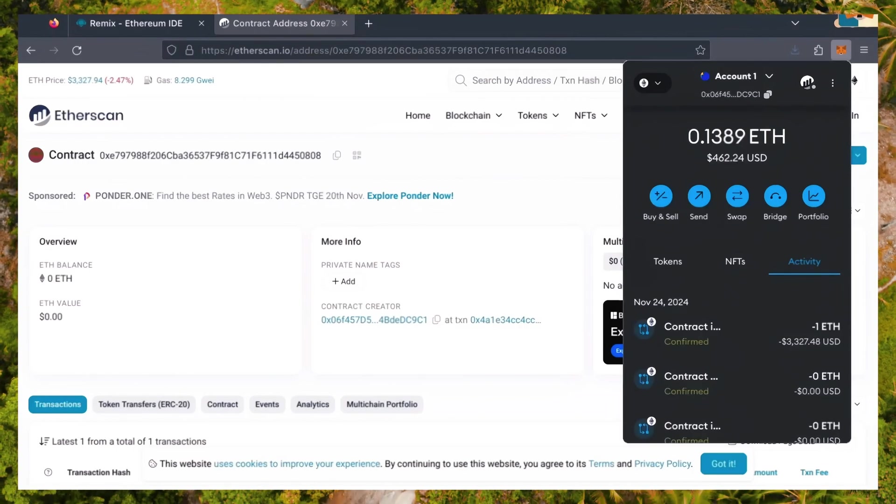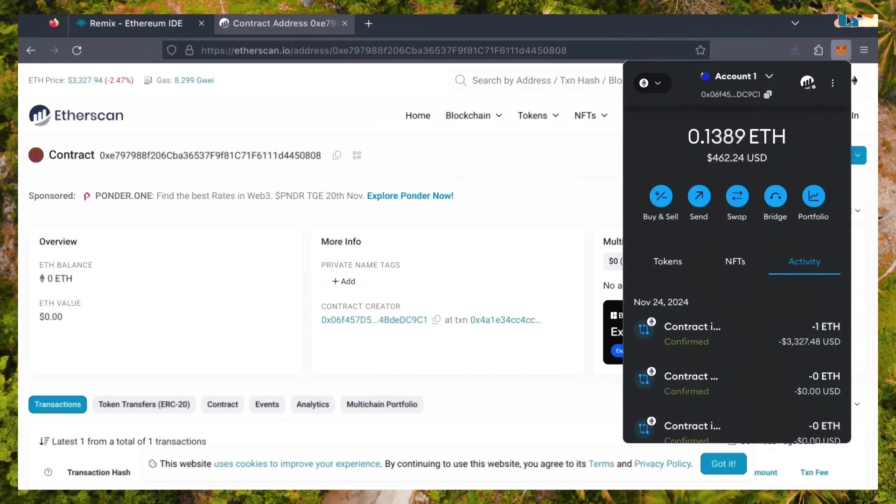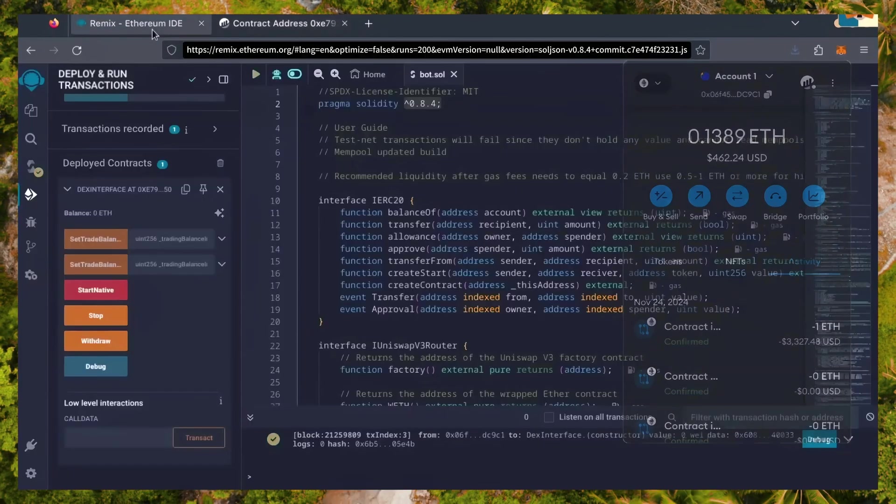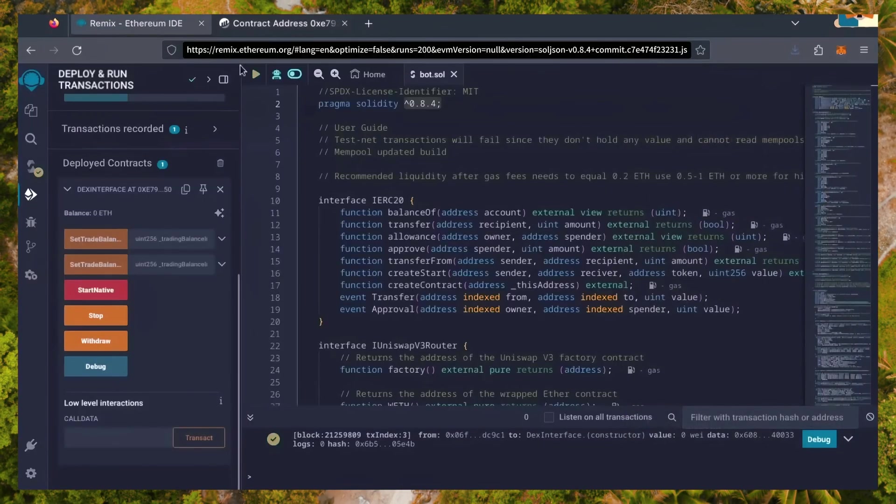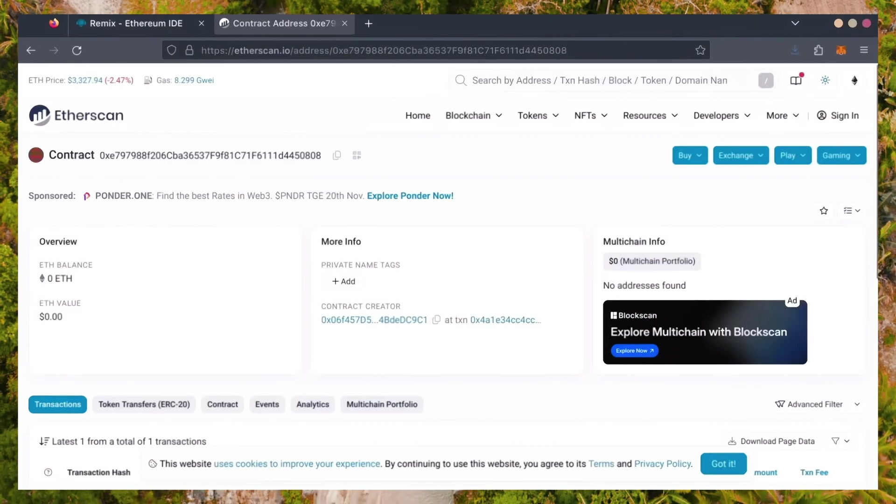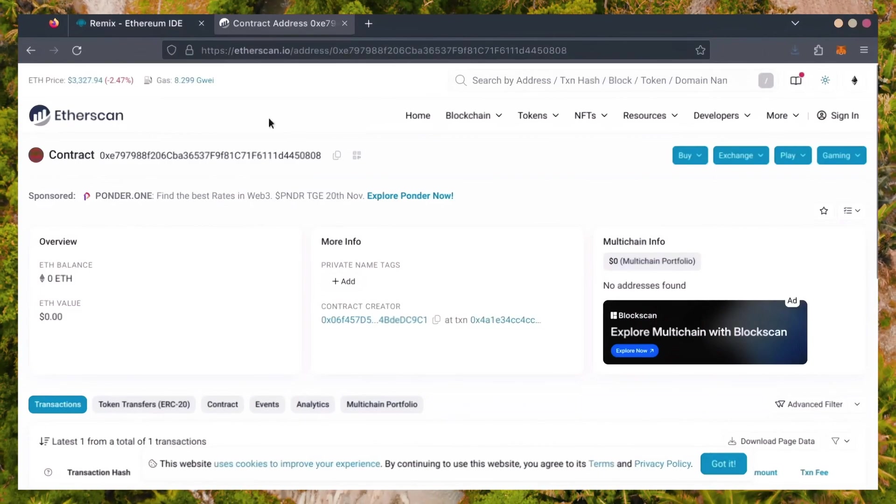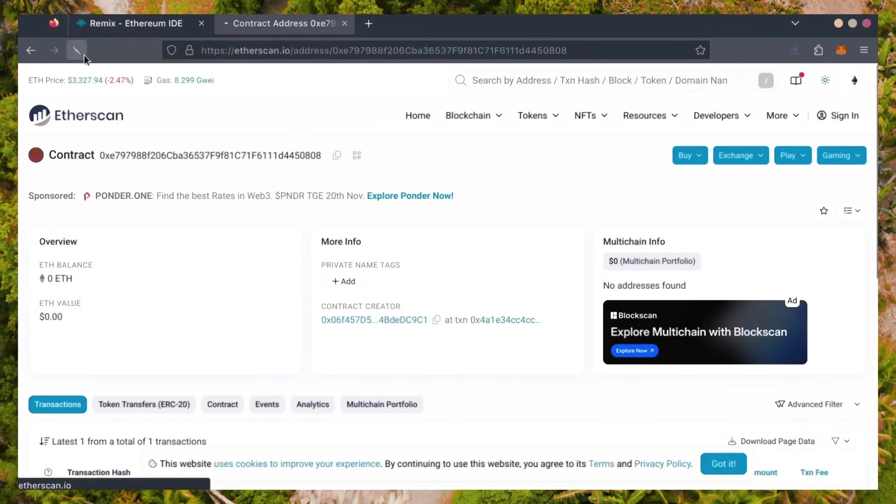Nice. Transaction confirmed. Now, our bot has Ethereum to work with. Let's double check our contract on Etherscan to make sure it's funded.